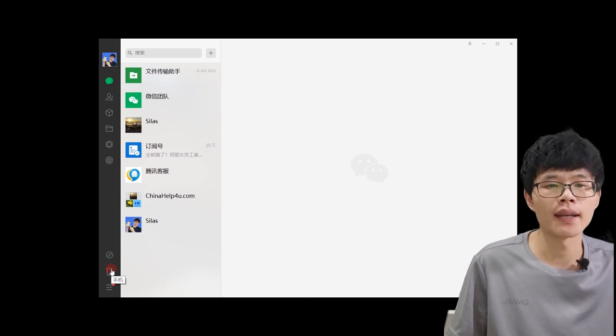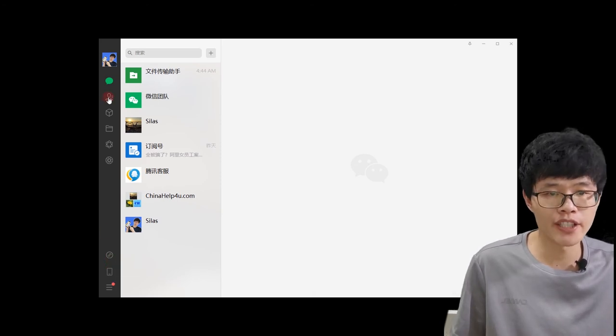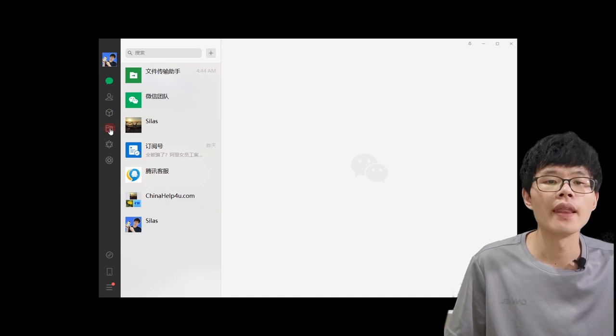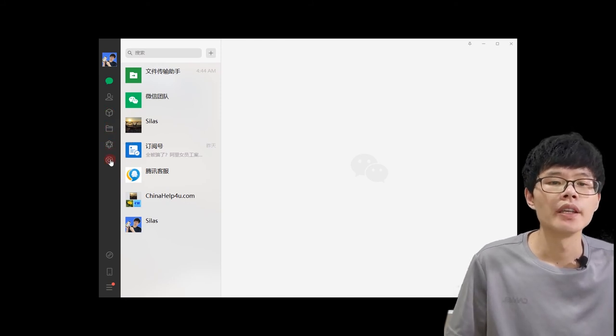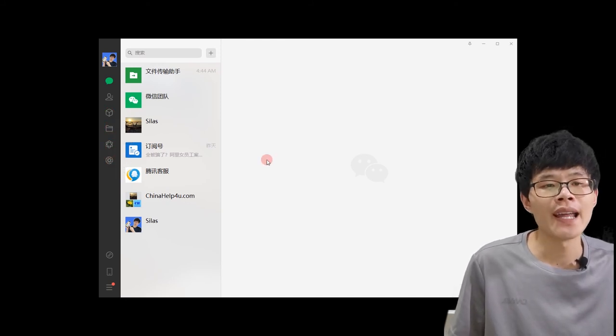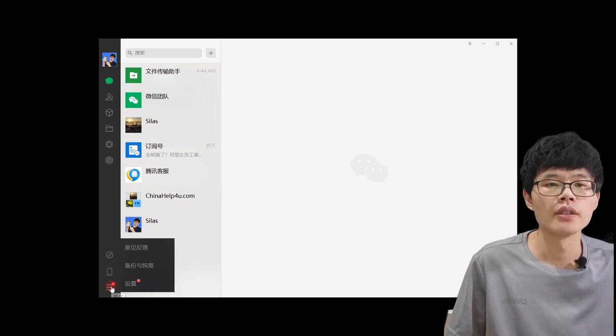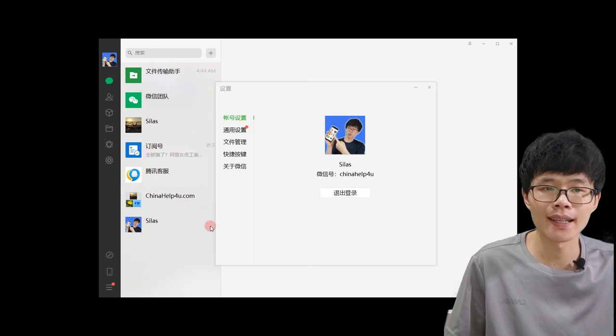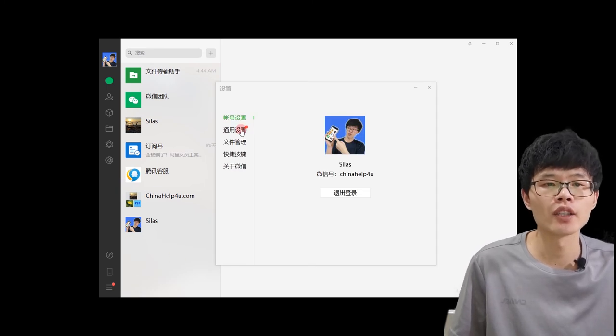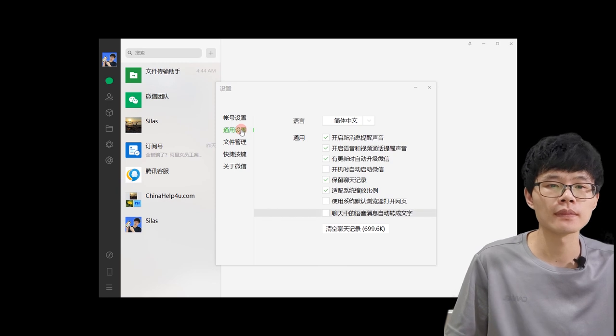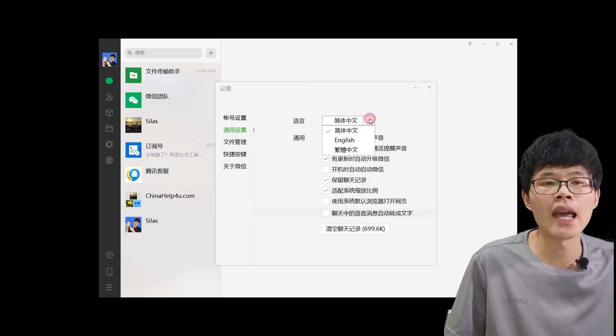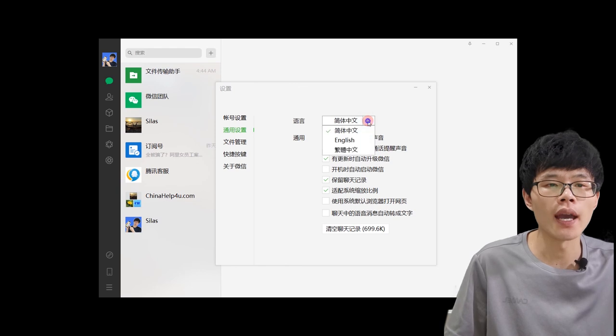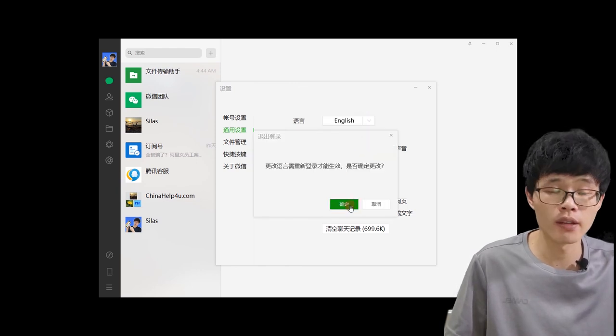You need to change it as the language may be Chinese by default. You need to click this icon and then click settings here, then click general settings. Okay, this is the language settings. Change it to English and re-login to make it work.